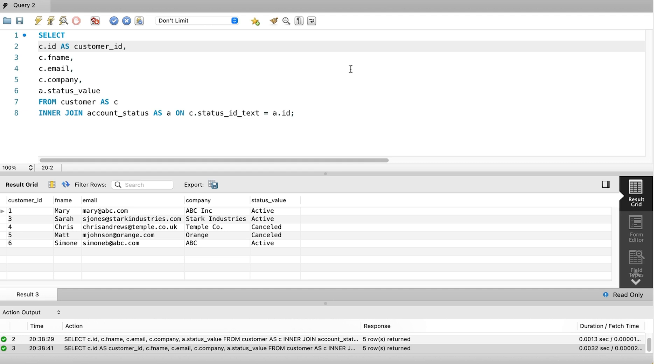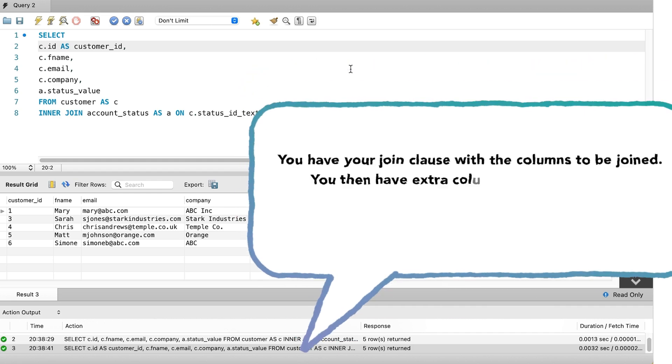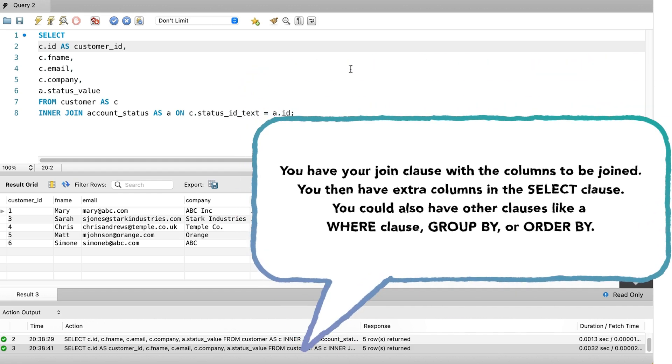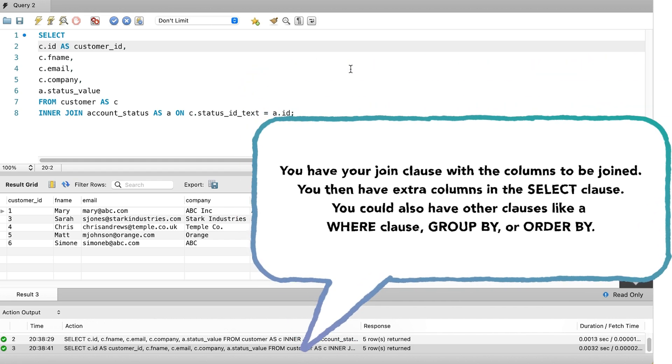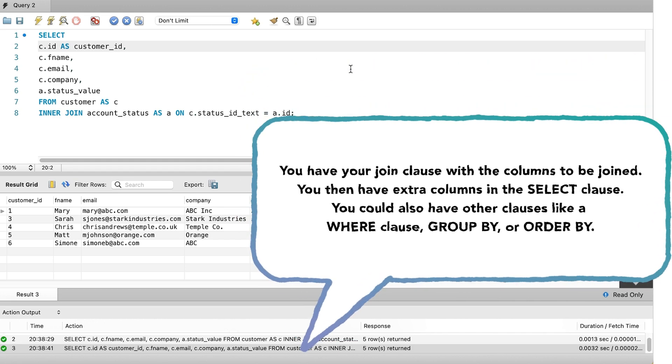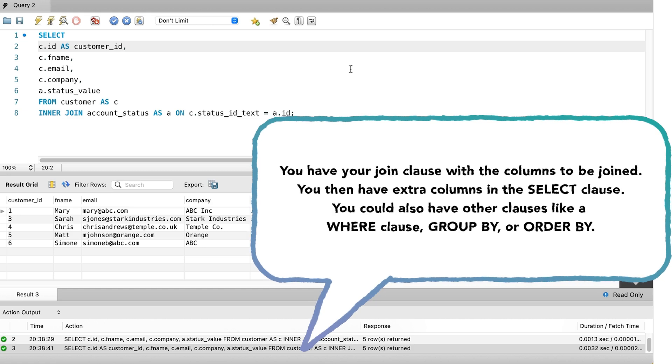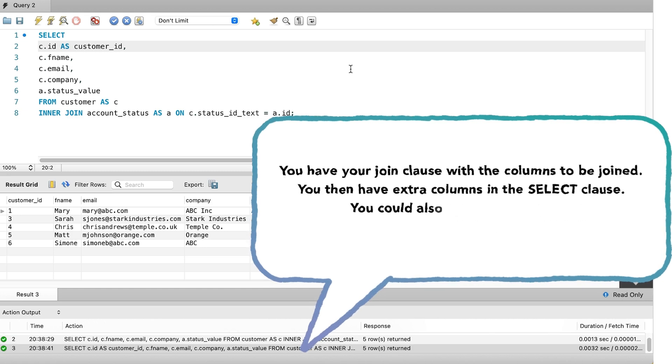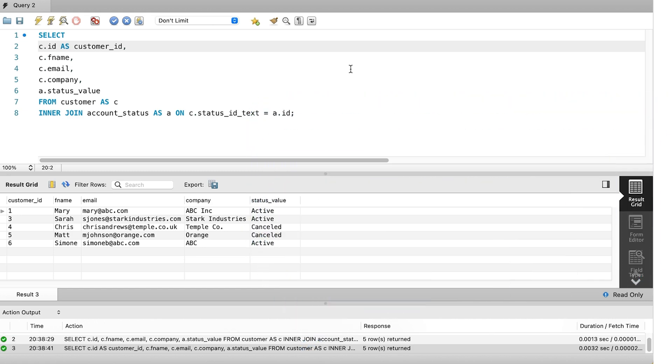Writing joins can make your queries longer. You have your join clause with the columns to be joined. You then have extra columns in the select clause. You could also have other clauses like a where clause, group by or order by. A good way to manage this is to format your SQL code to make it easier to read. And that's the third tip for this video. Format your code. Most SQL editors have a built-in code formatter. You can use this feature or format it yourself. It's up to you.